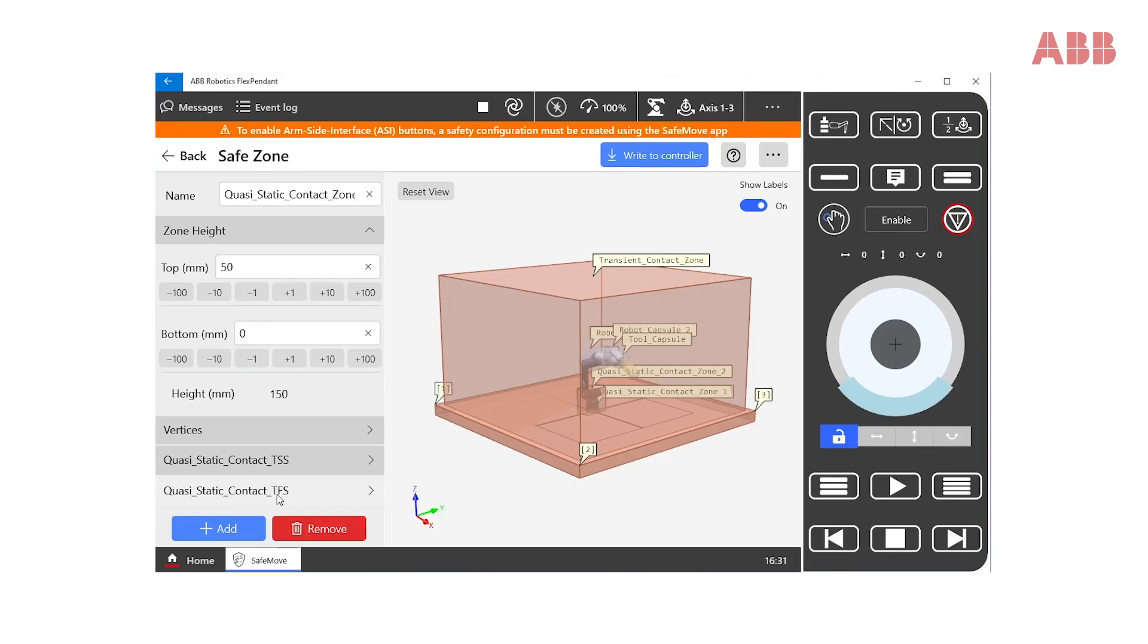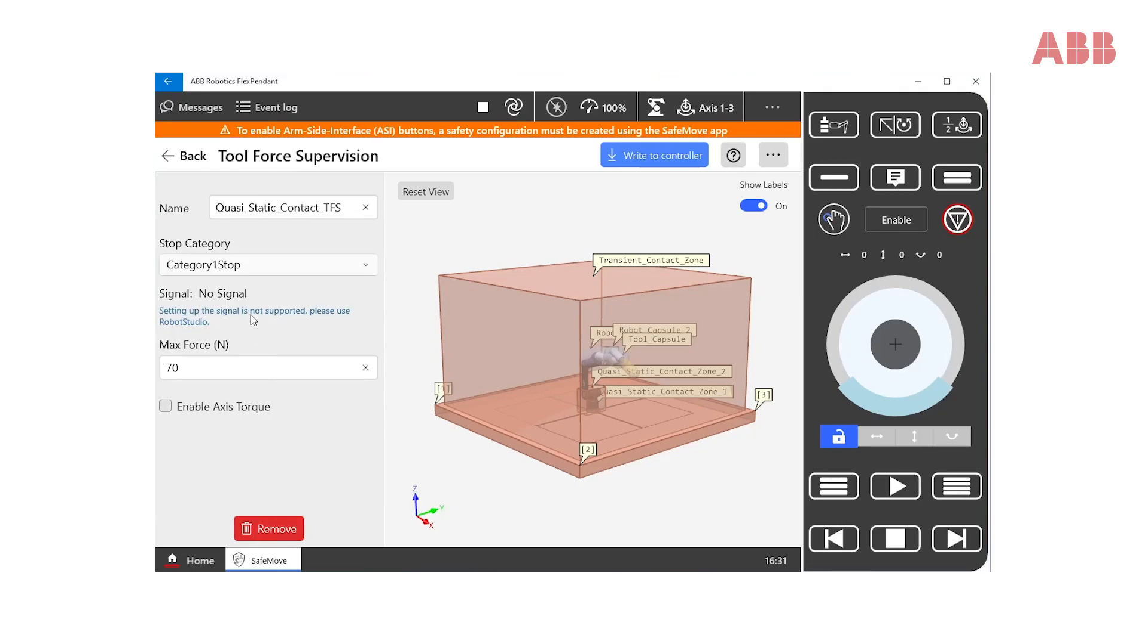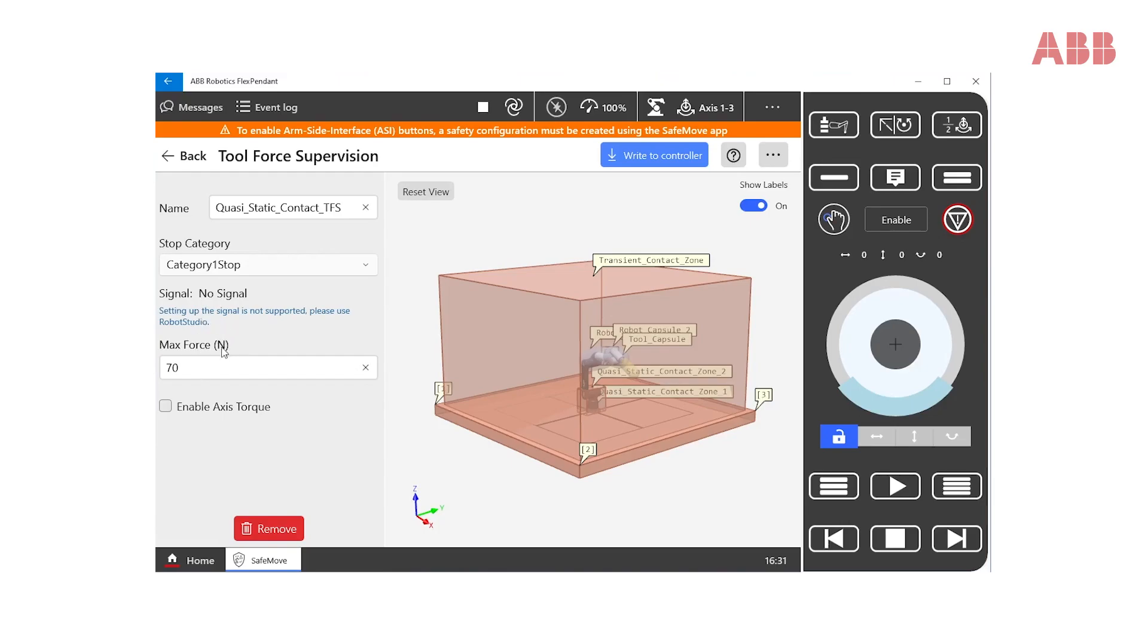The second supervision that needs to be set up is the tool force supervision. This supervision monitors that the force exerted by the robot will not exceed a certain value. In this case, we have set a very low value of 70 N to be compliant with the norm. If the robot exceeds this force in a clamping situation, it will stop. The users and system integrators need to decide, measure and validate the suitable force value in the real application.